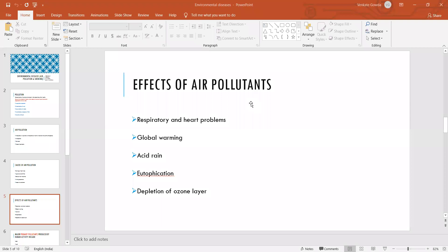Regarding all these ill effects of air pollution, we are already facing them. Respiratory and heart problems — if the air we inhale gets contaminated, the cells and tissues will be deprived of oxygen, and progressively there will be a decline in function. If you inhale contaminated air, respiratory functions will degrade, leading to asthma, pneumonia, bronchitis, emphysema, etc.